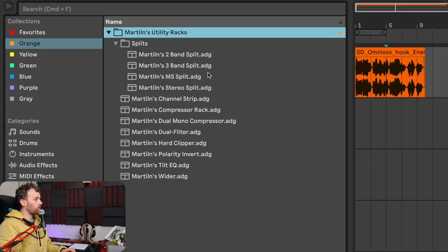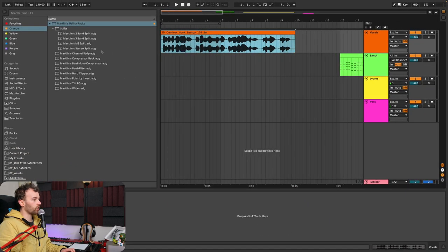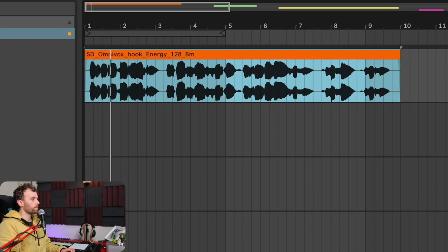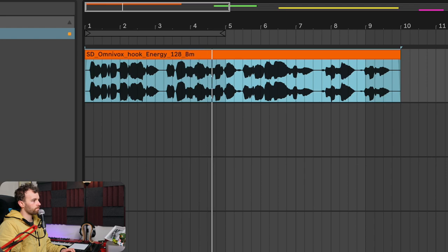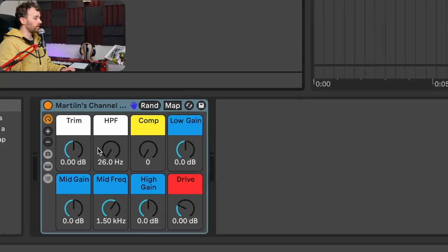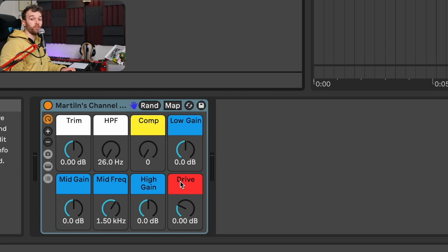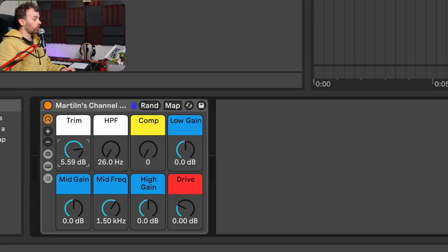Here on the left over in the browser you can see all the different racks that we're going to be going through. There's a few different split racks and a bunch of other racks, and we're going to start with probably my most used one which is the channel strip. Here on track one I have a vocal loaded up, and I'm going to load up Martillen's channel strip. You can see this is just a really simple rack with eight basic controls that mimic the controls you might find on a channel strip of some kind of mixing console.